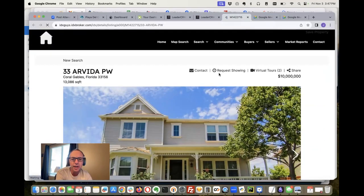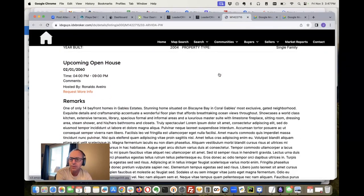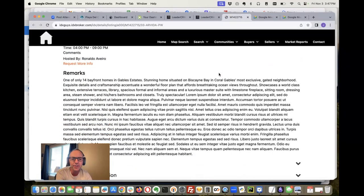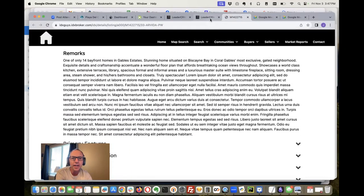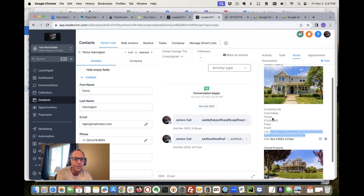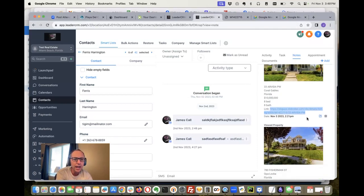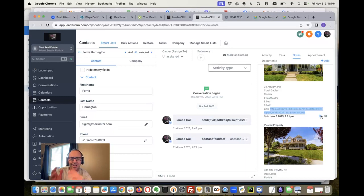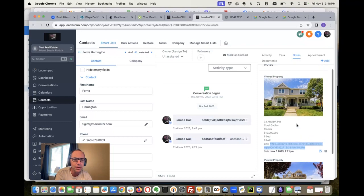It's going to show me that property they're looking at. So if I have some questions about that as an agent, I can see that. And of course I can see the beds, baths, the address, the city, all those things, and it's all right here inside of High Level.